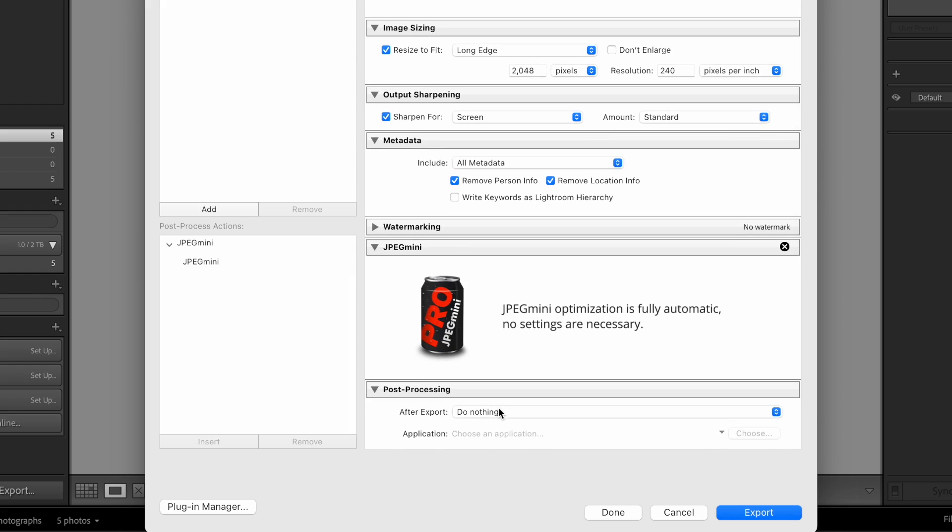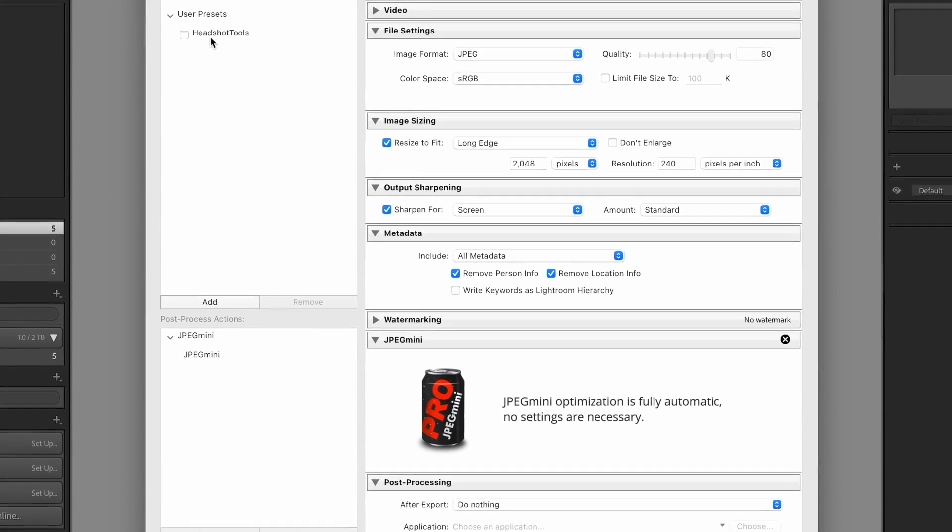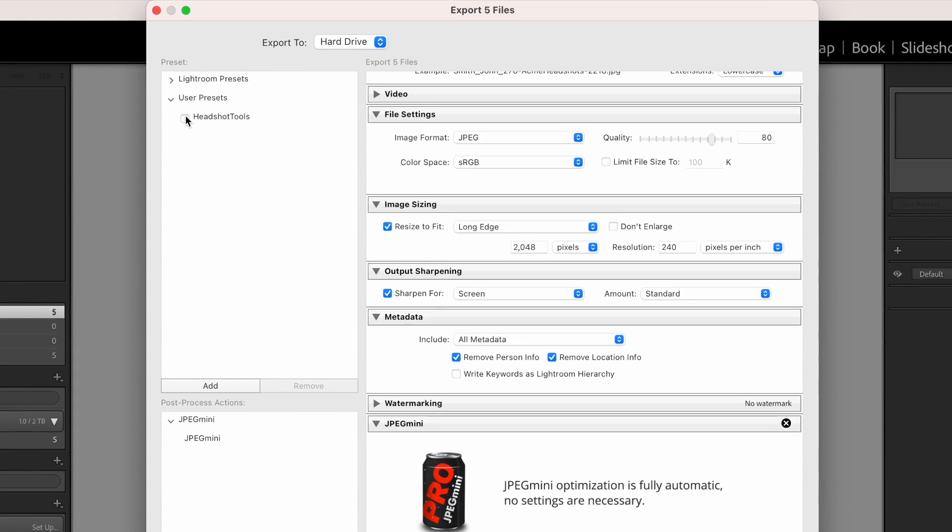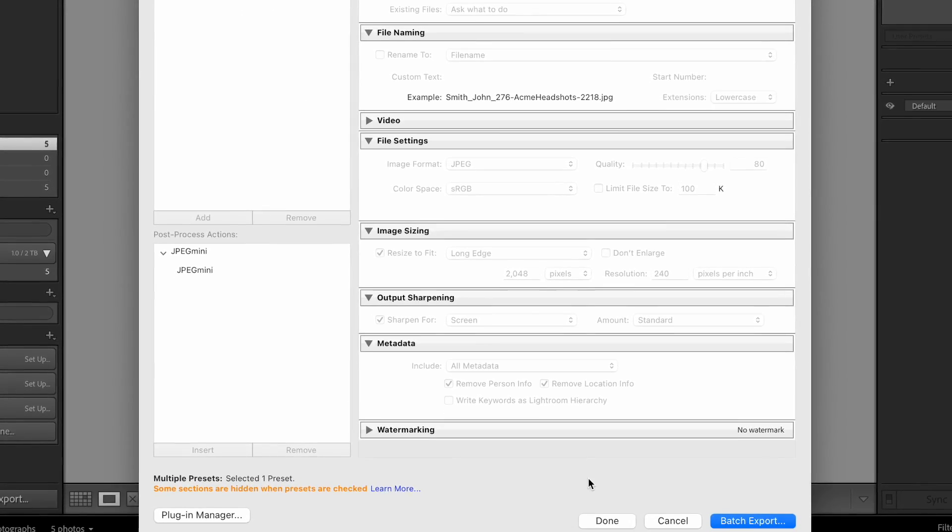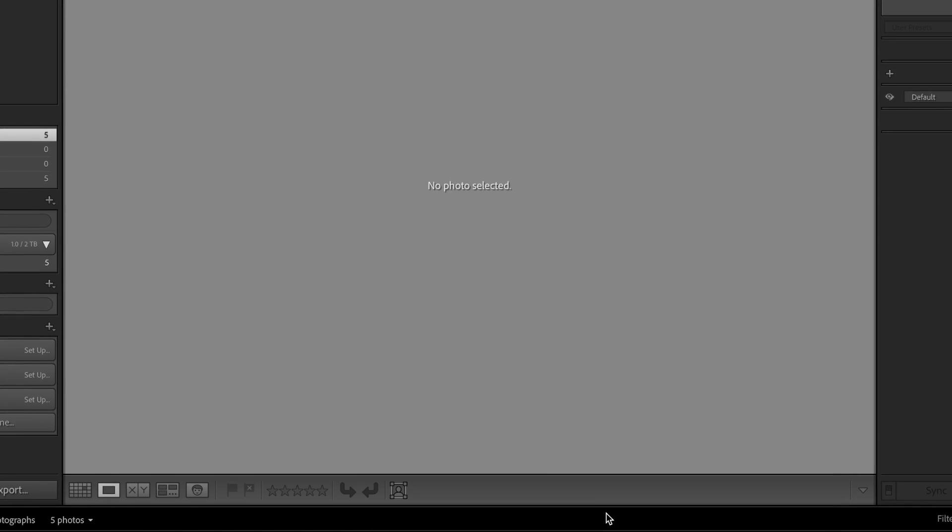For Post Processing, choose Do Nothing. And you'll notice on the left side, there's a Presets area. You can click Add to save all these settings as a Preset for later.